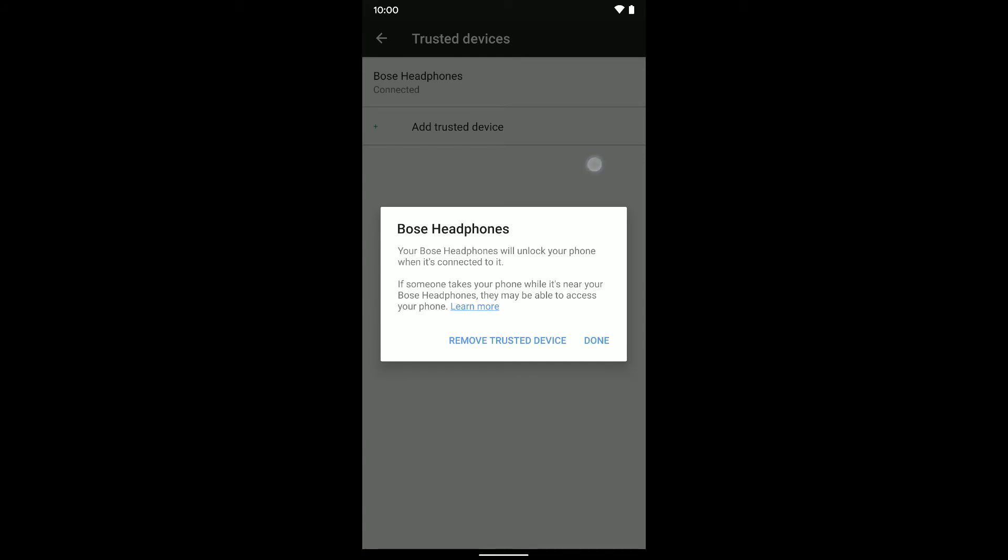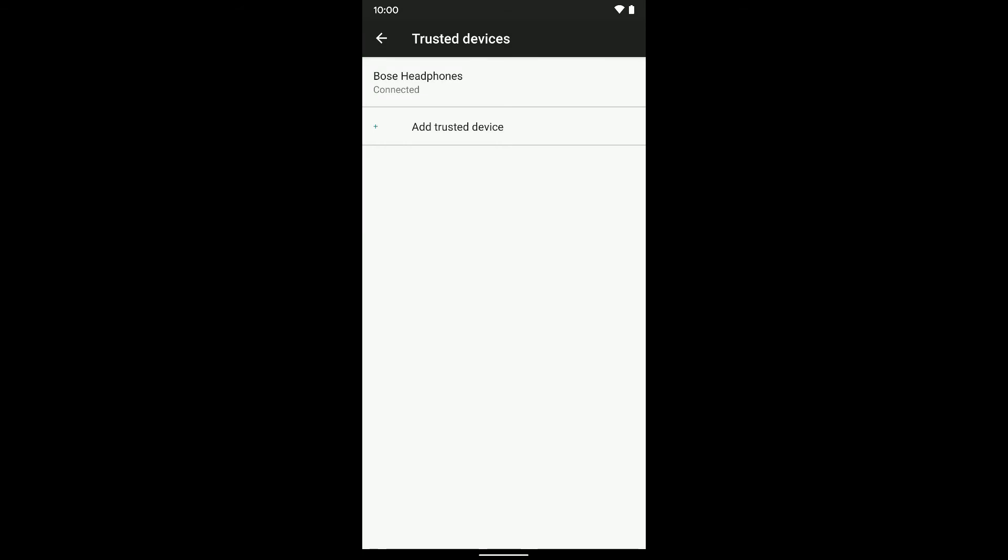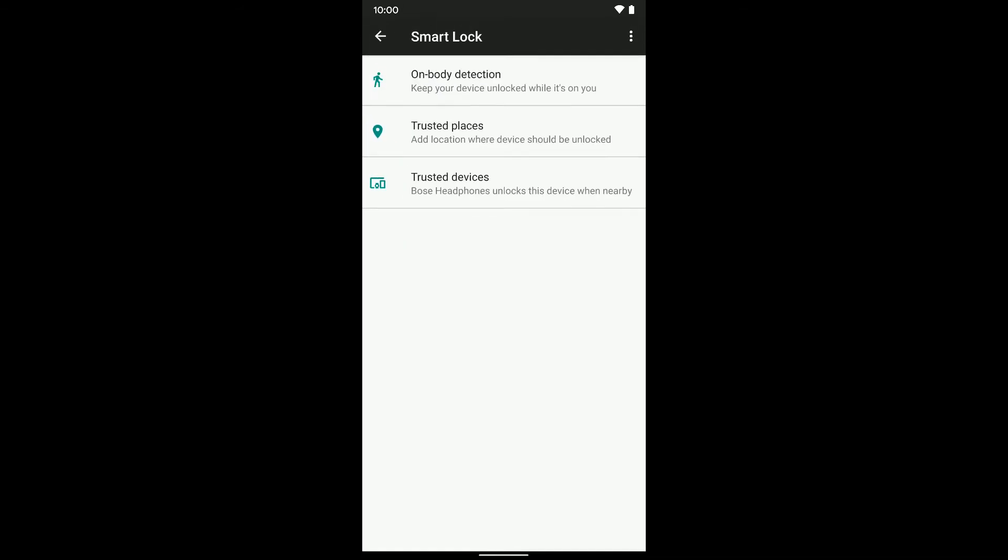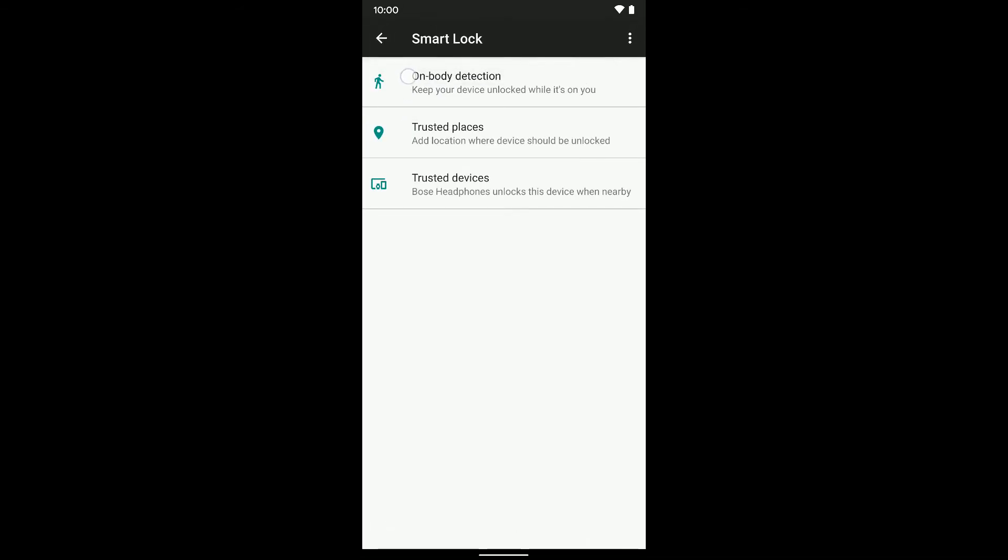I'll click Done, and again you can mess with the On Body Detection or Trusted Places. It's kind of the same concept.